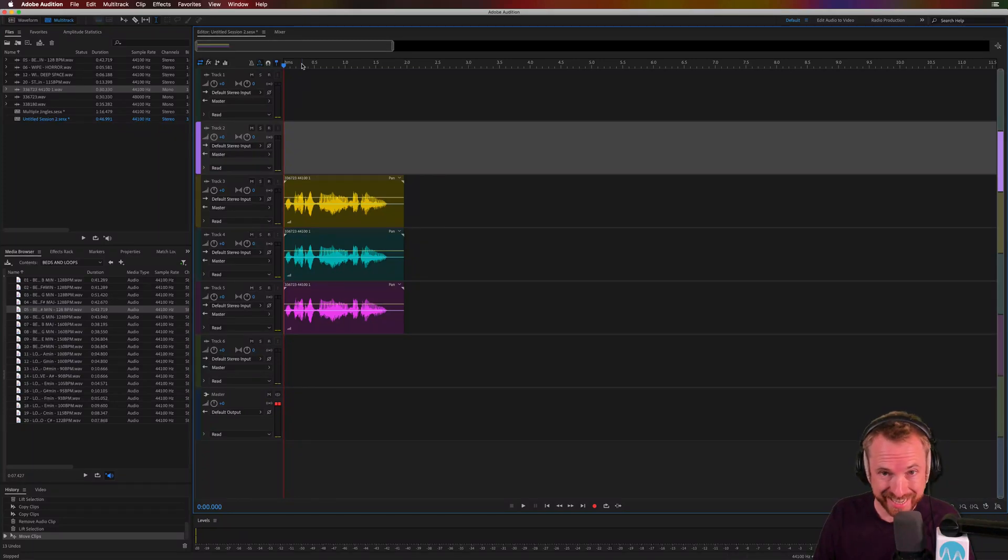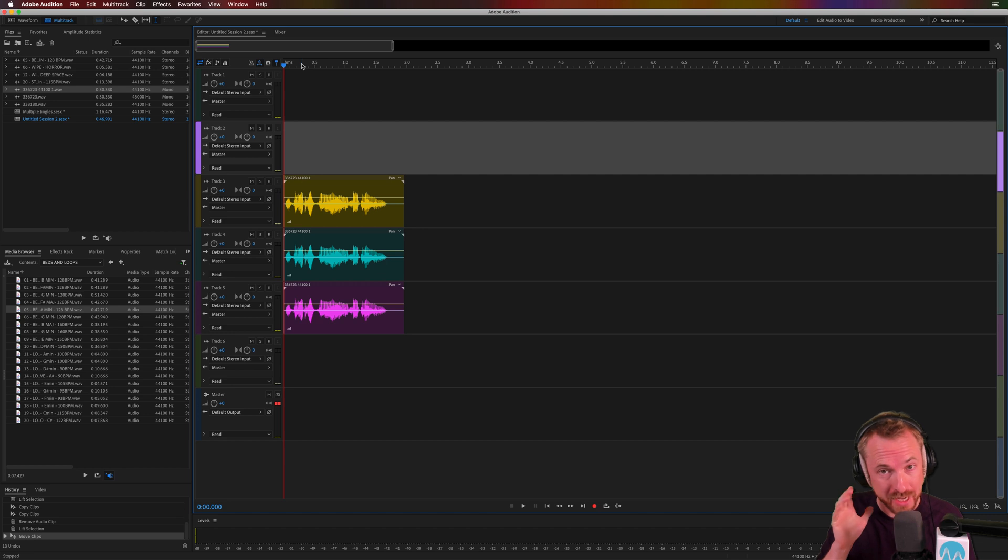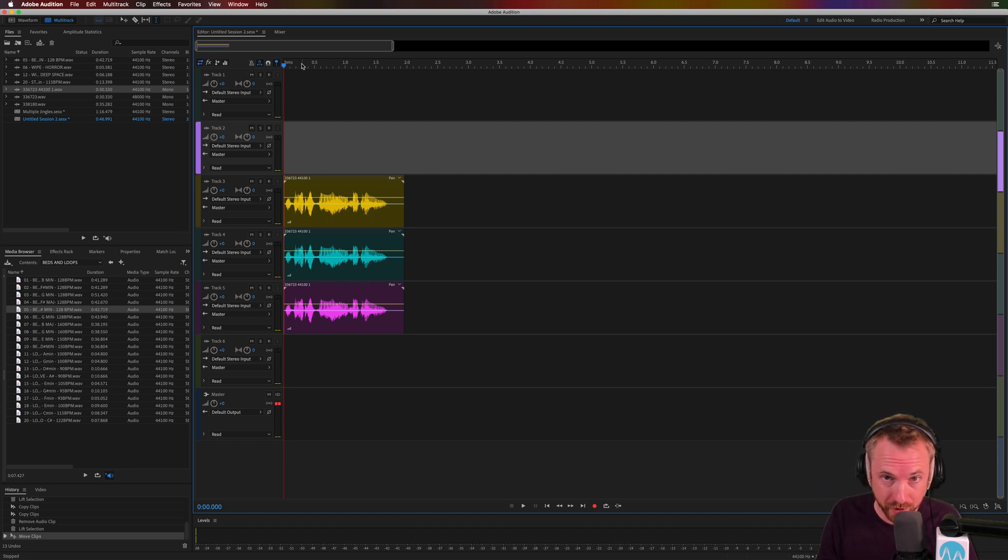I'm Mike from Music Radio Creative. In this video, I'll show you how to make a quick and dirty robot voice or stereo effect on any voiceover.